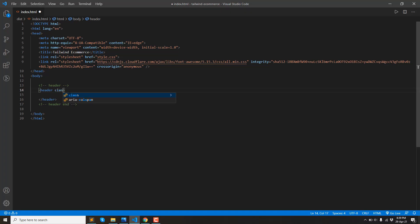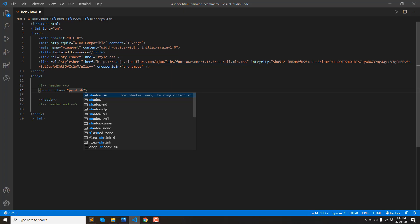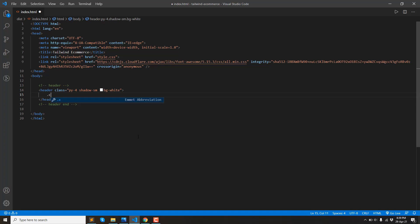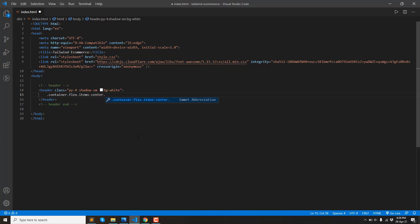We add classes like background shadow and padding. By adding padding, then shadow-SM, it will create a light shadow. Then we add a white background color. We will create a container, then the container is flexed with items-center and justify-between.